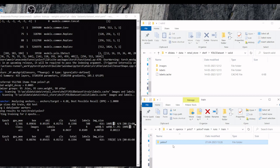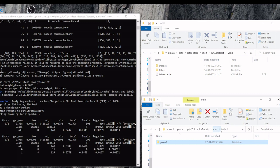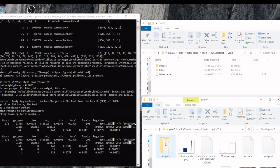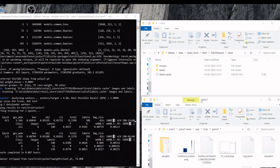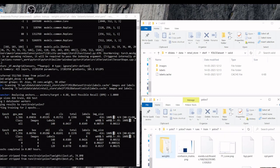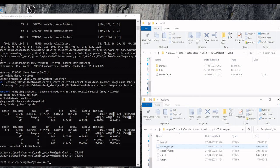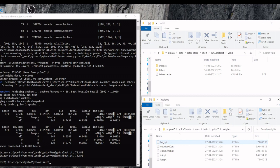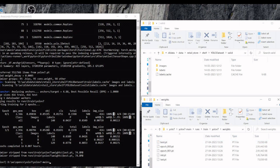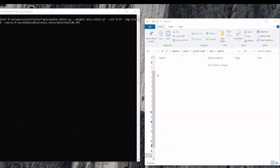We will get the new folder under runs and train. And weights will be stored here. The best.pt is the file we are going to use for our inference. Training is completed.